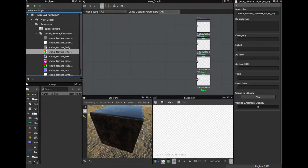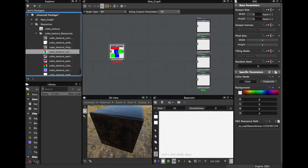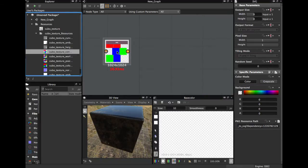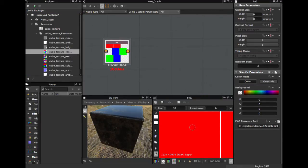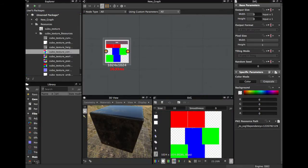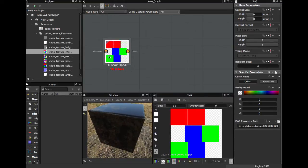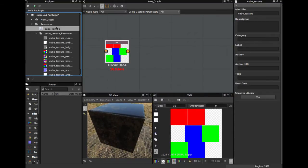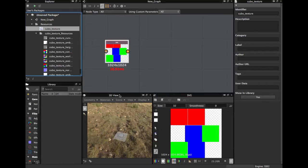We make this a bit brighter and just drag it to our graph. Here we have our color ID map, and we bring our mesh into the 3D view.